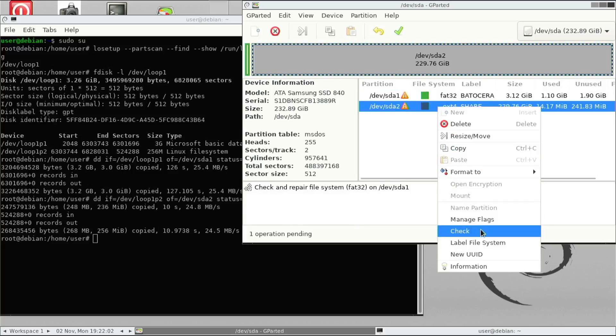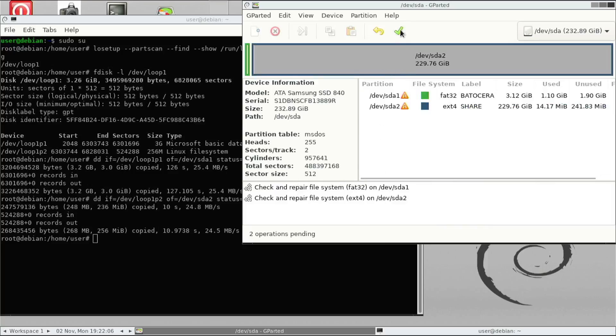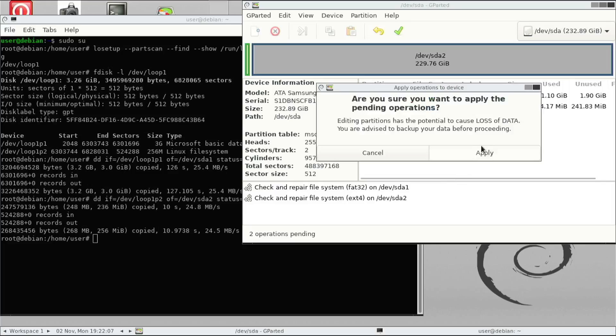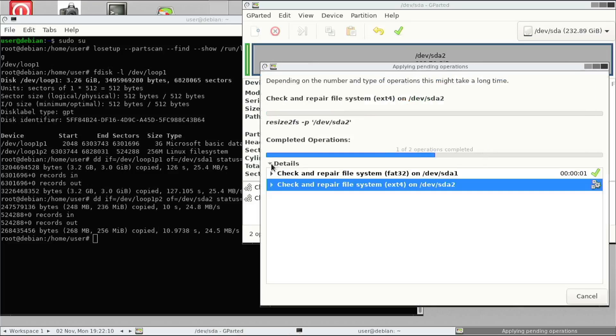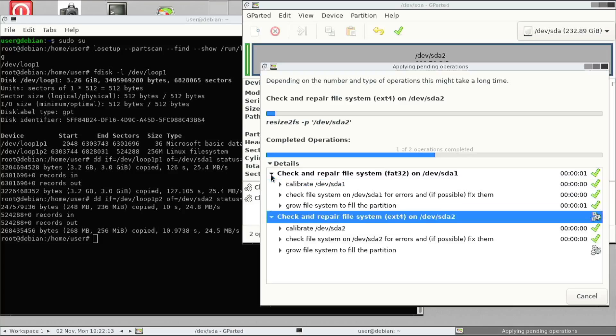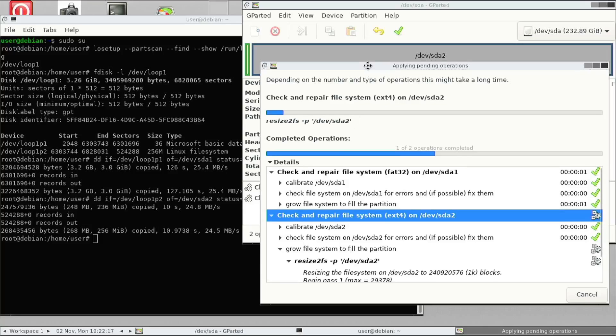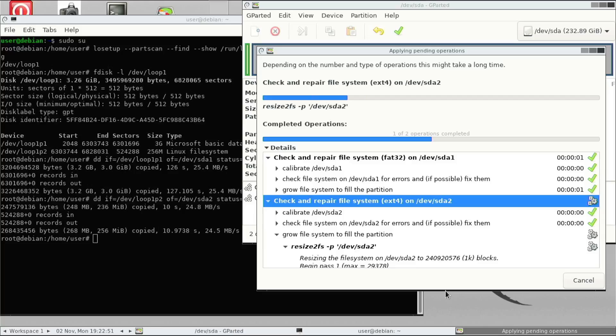So once you do that, as you can see, there's a pending operation. So we can just click the tick and then we'll start the check and repair process. So as you can see, it's actually just running that command. So that command will take some time as well. So we just fast forward a little bit to the end.